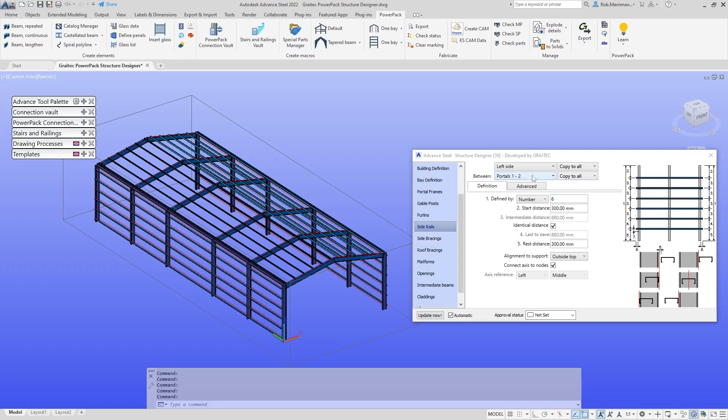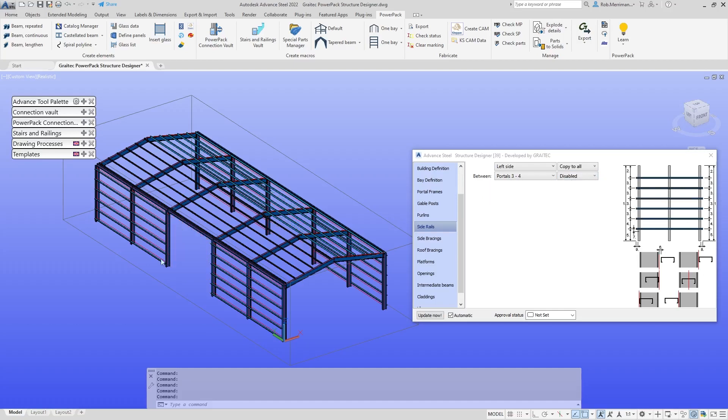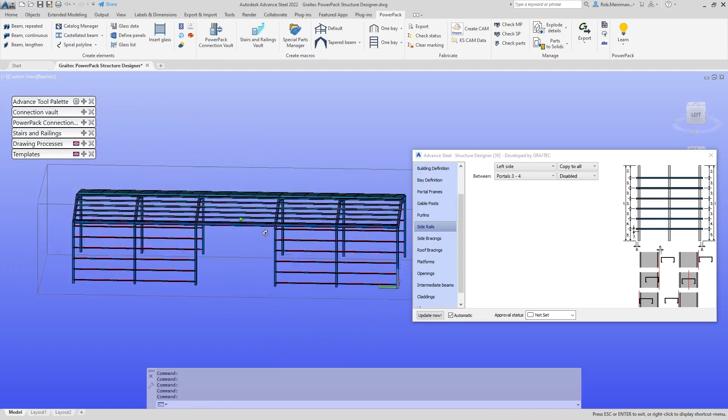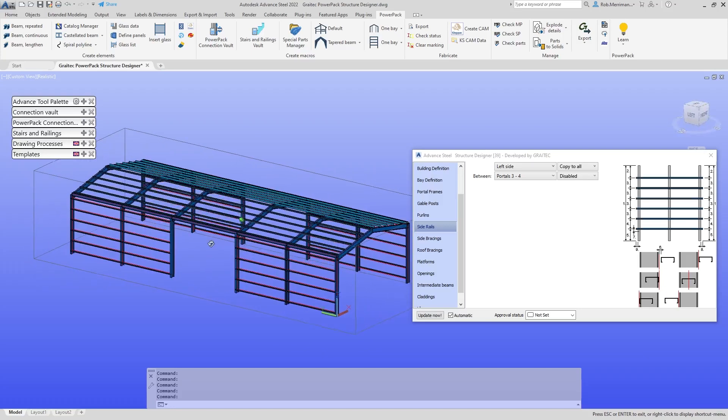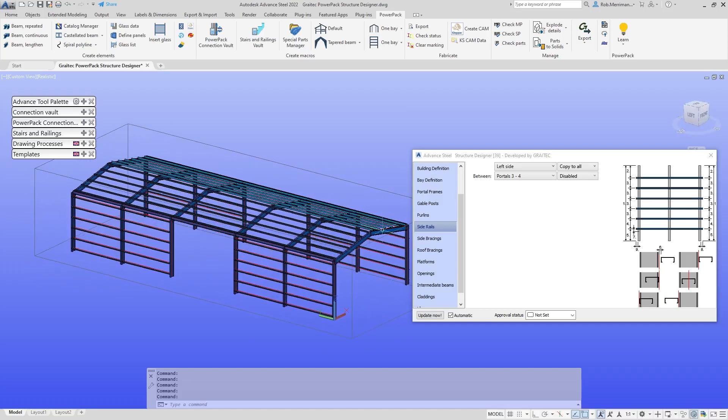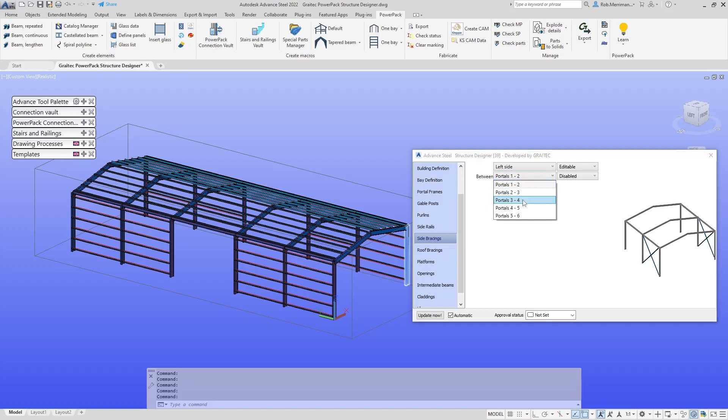I think what we'll do is go to one to two, two to three, three to four, and I will disable them in this one here. Because I've copied that to both sides, that's going to disable them there. Because what I'll do here, we'll go to this portal and look at enabling some side bracing. We can control what type of bracing it is.